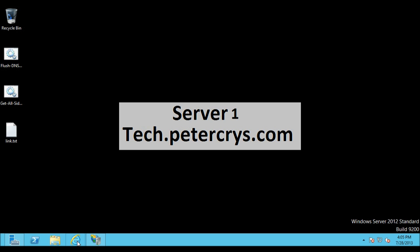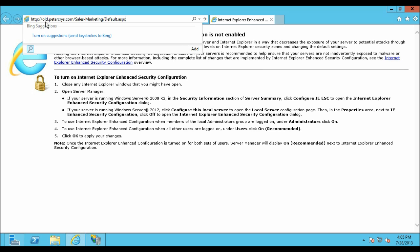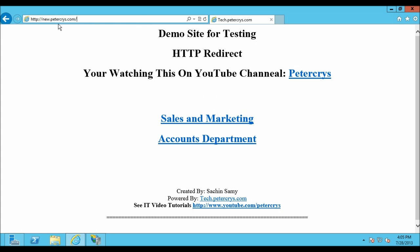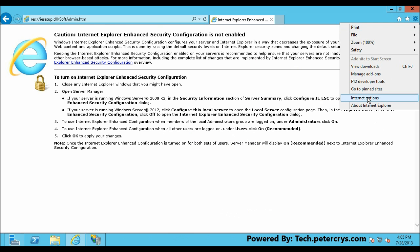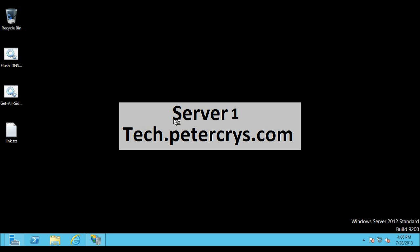Let's minimize IIS and open Internet Explorer. Paste the URL we copied earlier — old.pdacrest.com/sales-and-marketing/default.aspx. As you can see, it has redirected to the exact destination specified in the HTTP Redirect module, which is new.pdacrest.com, instead of preserving the relative path of sales-and-marketing/default.aspx.